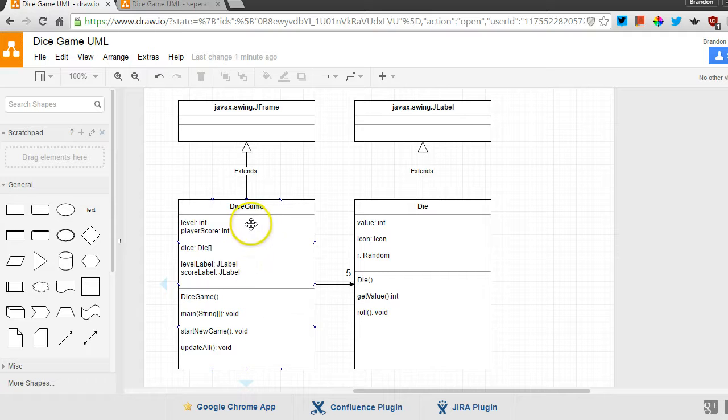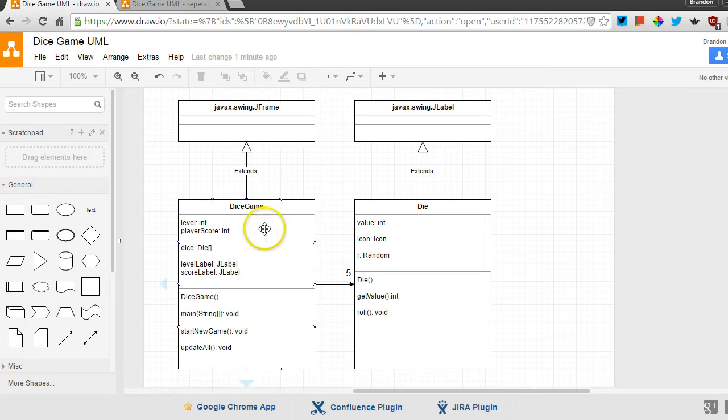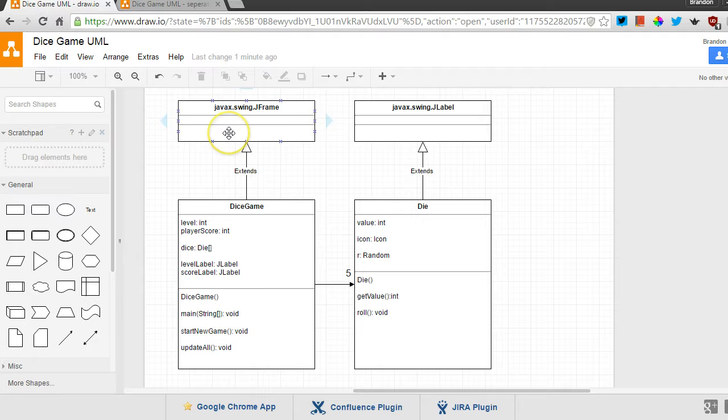And now you can see Dice Game is a class that is an example of a JFrame. It extends JFrame. So it is a JFrame, plus it has all of this extra stuff. So it's like a special super JFrame. And the way we talk about this, the JFrame is the super class, and the Dice Game is the subclass.